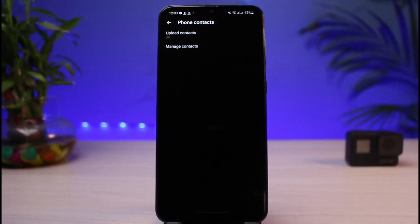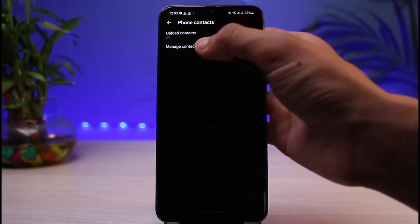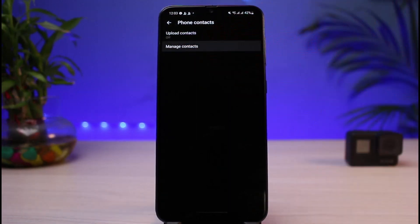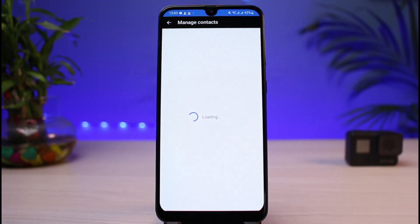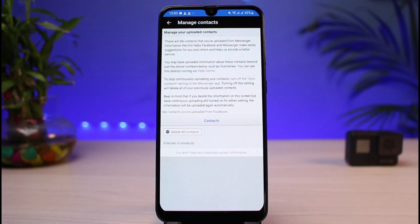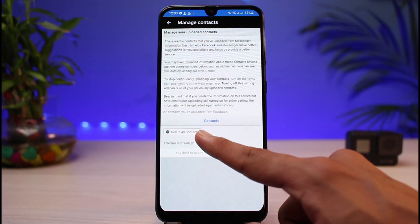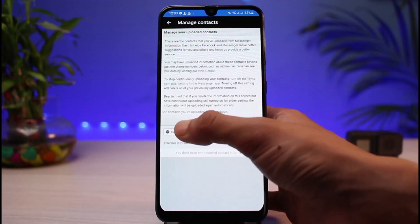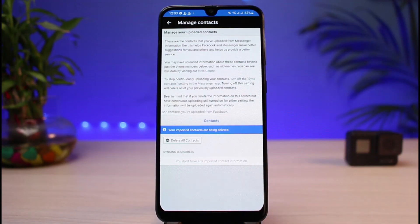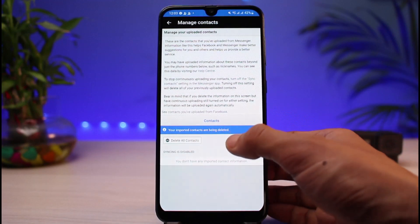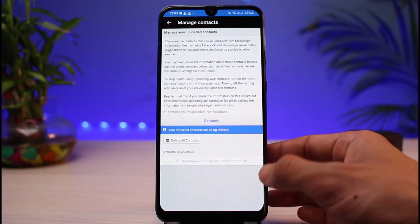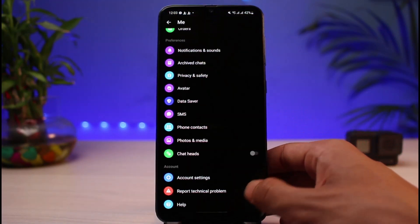If you have previously synced your contacts, tap on the 'Manage Contacts' button. As you tap on Manage Contacts, you will need to delete your contacts. You can see it says 'Delete All Contacts' — tap on it, and once you tap the Delete Contacts button, you can see it says your imported contacts are being deleted.